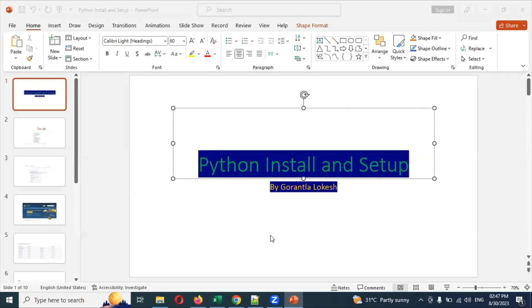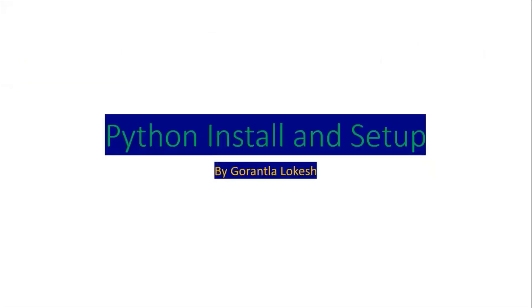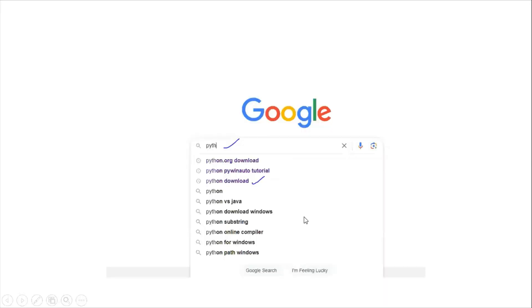This is our first step. We need to open Google Chrome and search for Python download. This is the link you need to click and it will navigate to the download location.